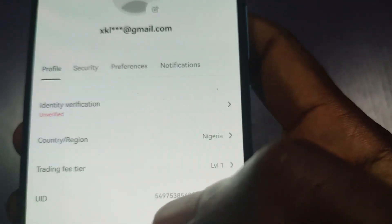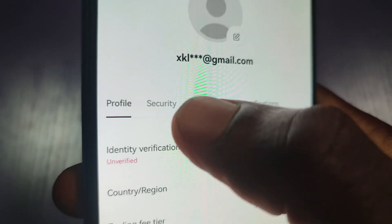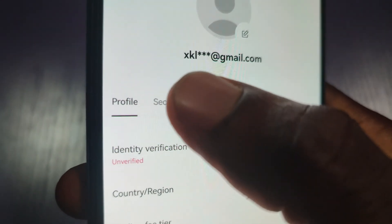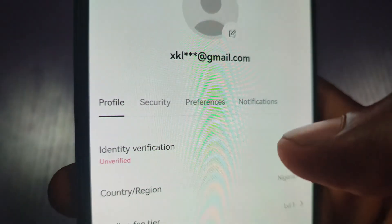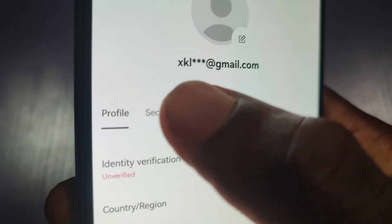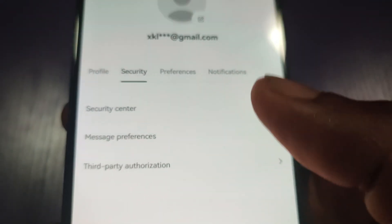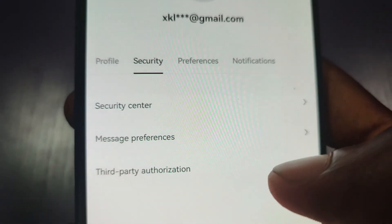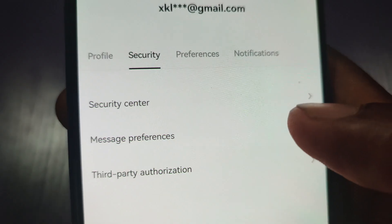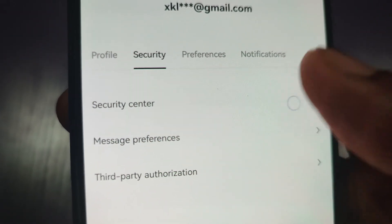Scroll down — here you will see the Security tab beside the Profile tab. Then click on this Security tab and then click on Security Center.